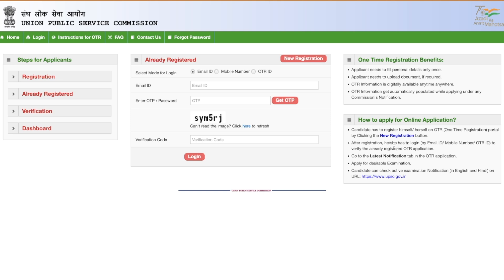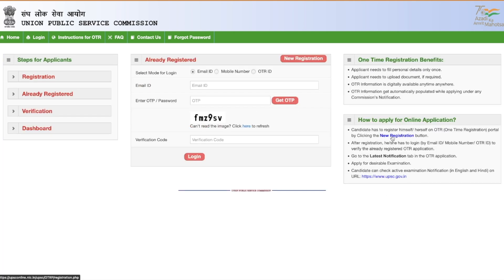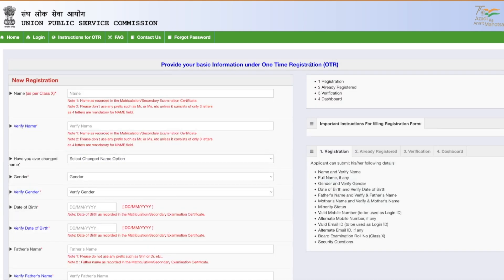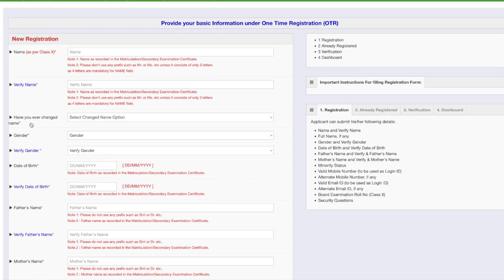For those who are doing this for the first time and have not done One Time Registration, you have to click the 'New Registration' button. Once you click it, you will be taken to a page where you have to provide your basic information. This includes your name as per your Class 10th certificate, and you have to verify the name by filling it again.